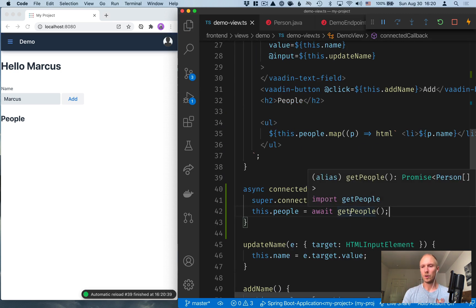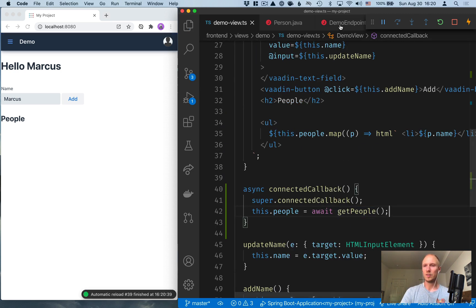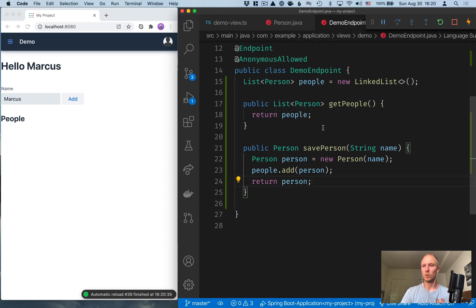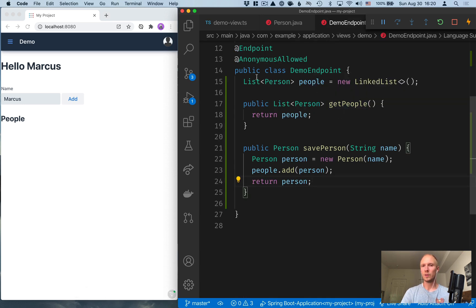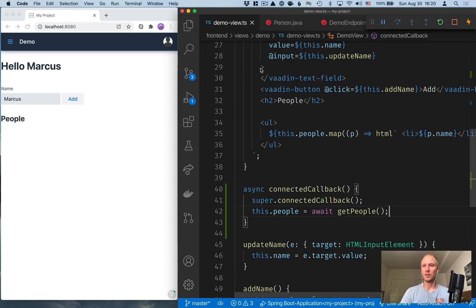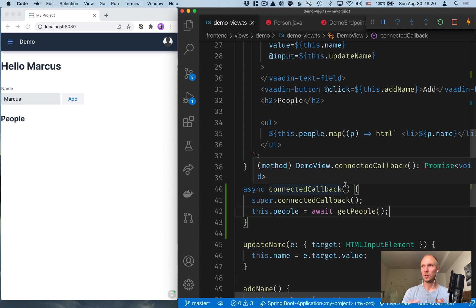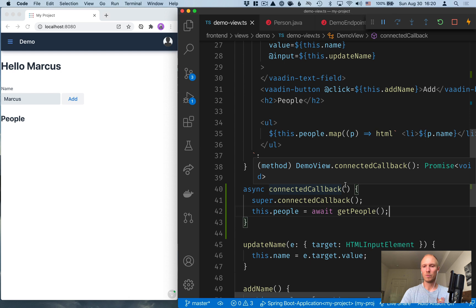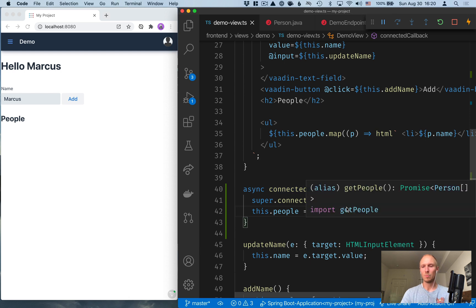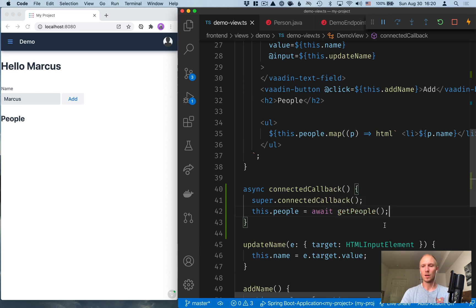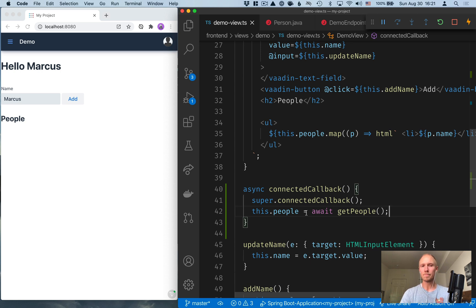Technically, under the hood, what happens is that this demo endpoint will generate a REST endpoint and a TypeScript wrapper for that in addition to the type definition. So under the hood, we're still using REST. But from a programming standpoint, this is quite a lot nicer to work with. And it's type safe all the way through.